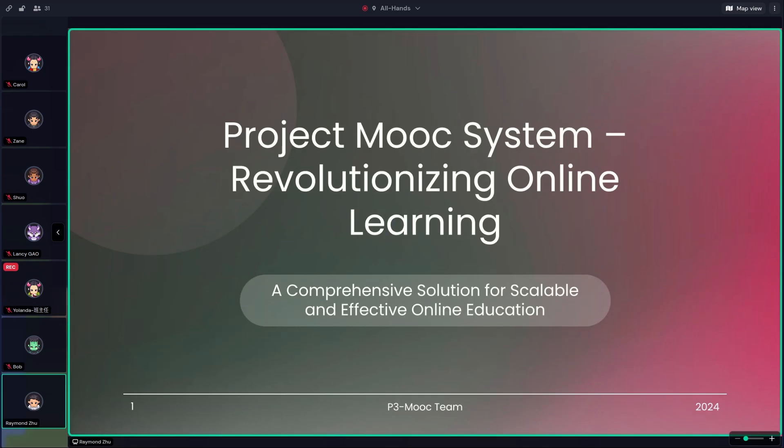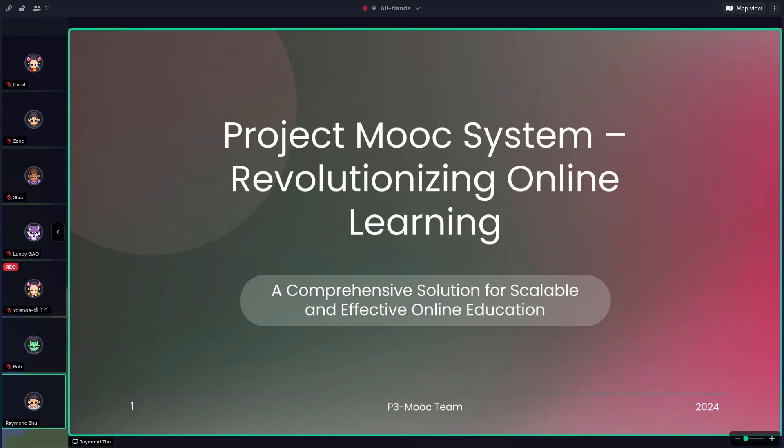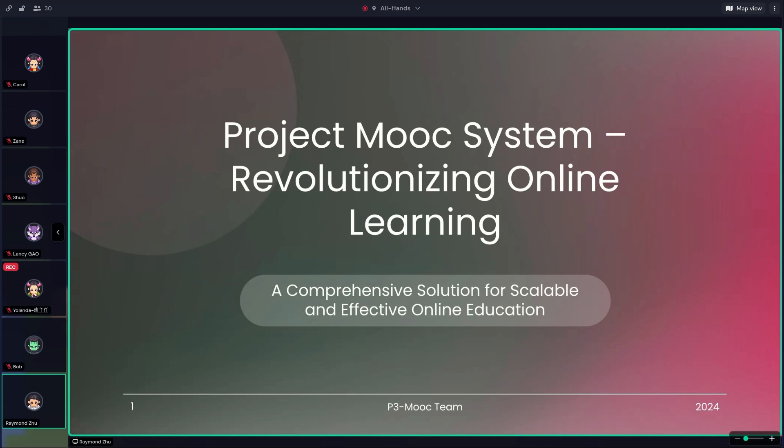Good evening, everyone. It's an honor to present our midterm demo on behalf of the team. My name is Raymond. I'll be guiding you through the overview of the project today, covering the key aspects and the progress we've made right now. However, for the specific features that each team member has contributed to, I'll be inviting them to introduce their own work in more details. So let's get started.